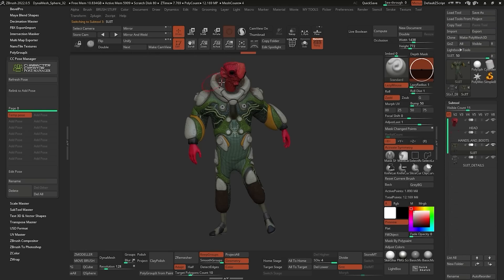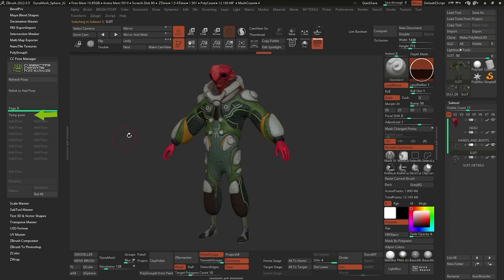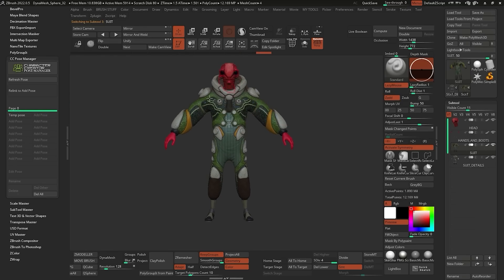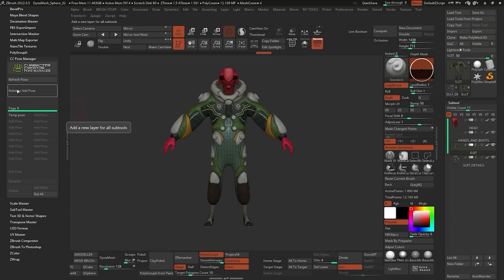If you want to go back to the previous pose — the A pose — all you have to do is turn this layer off. And there you go: we're now in an A pose or T pose, depending on how you set it up, and you can keep sculpting and adding things. You can add lots of different poses. If you want to add another one, you don't have to get out of this pose — you can leave it on and click Relink Pose again.